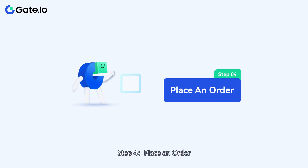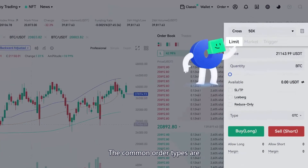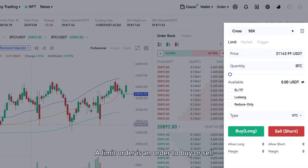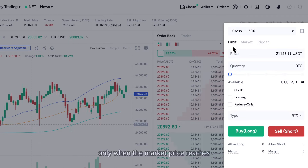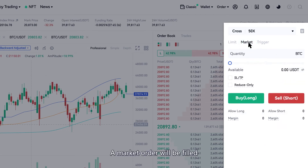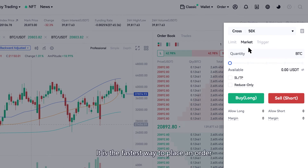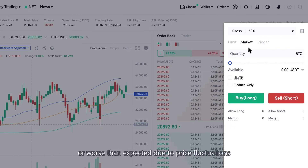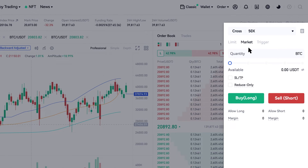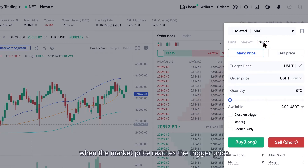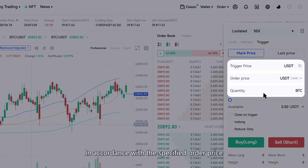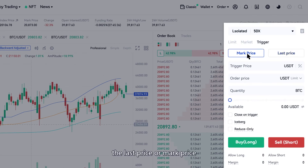Step 4: Place an Order. The common order types are Limit, Market, and Trigger. A limit order is an order to buy or sell at the given price and quantity; it is filled only when the market price reaches or is better than the specified limit price. A market order will be filled at the best available price from the order book — it is the fastest way to place an order, though the final fill price may be better or worse than expected due to price fluctuations. A trigger order will be filled only when the market price reaches the trigger price, in accordance with the specified order price, quantity, and direction; the trigger price can be the last price or mark price.